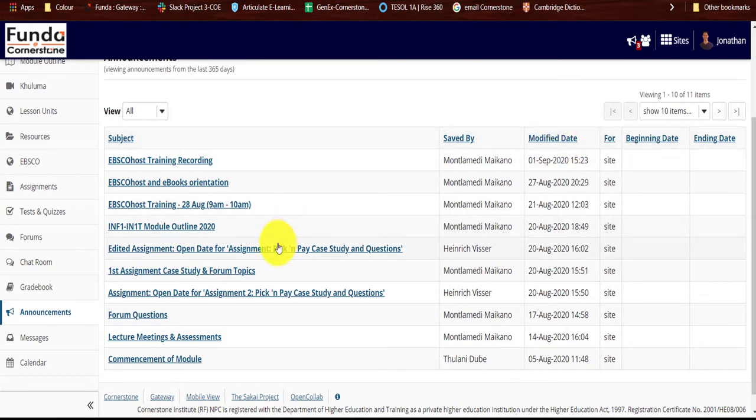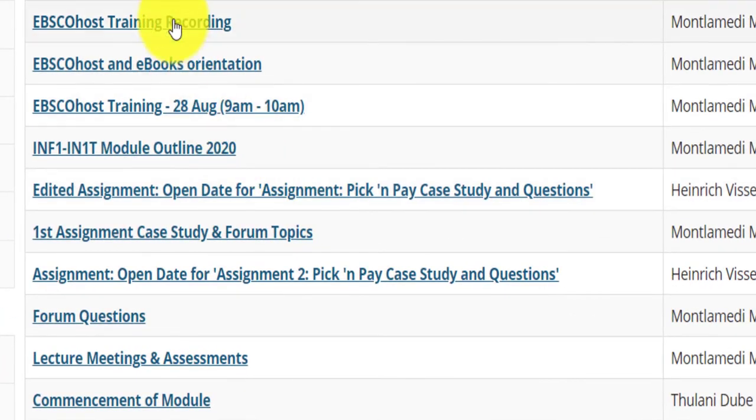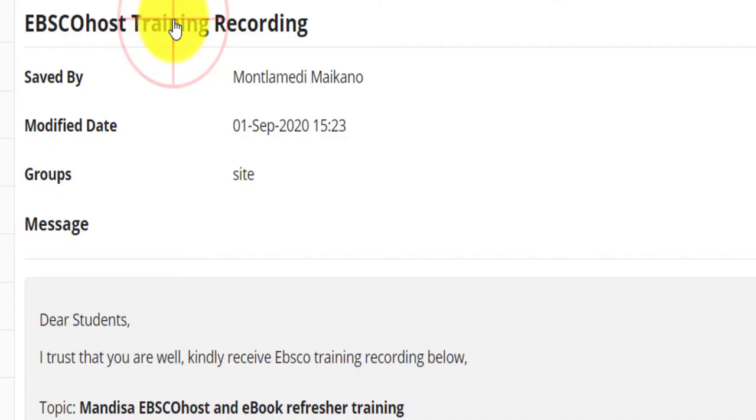Should the lecturer decide to, an email might also reach your inbox. Regularly check your announcements to stay up to date with the information regarding your module.